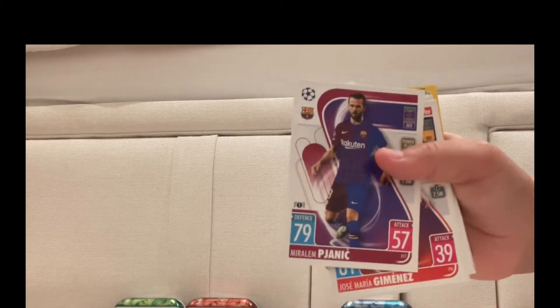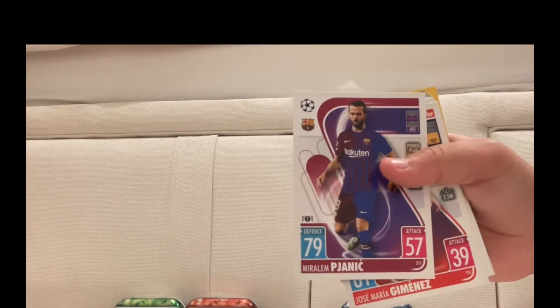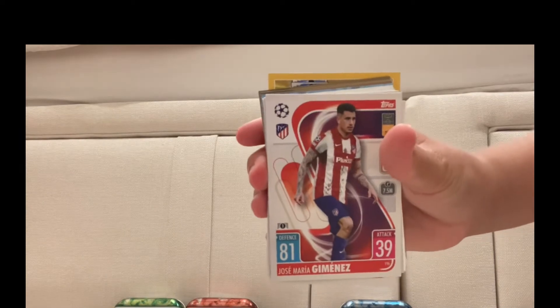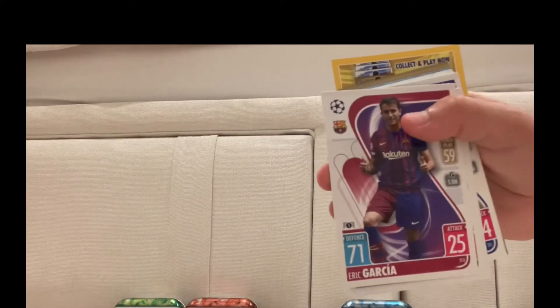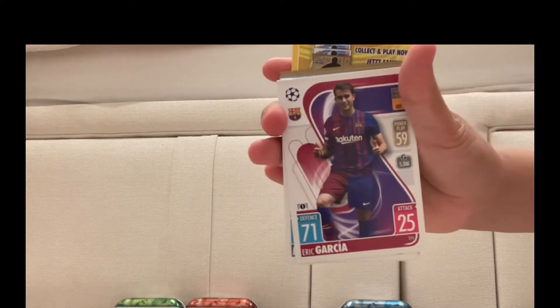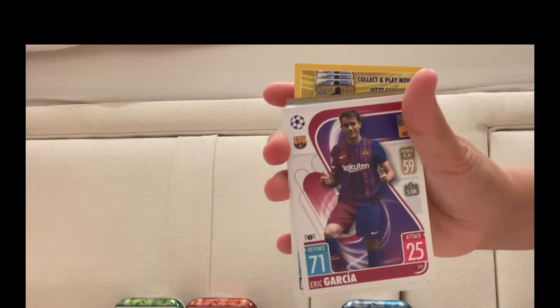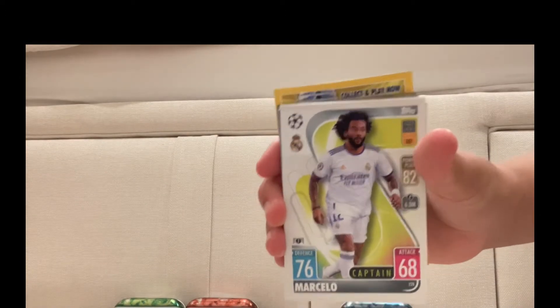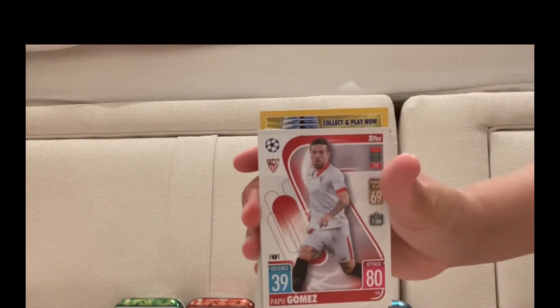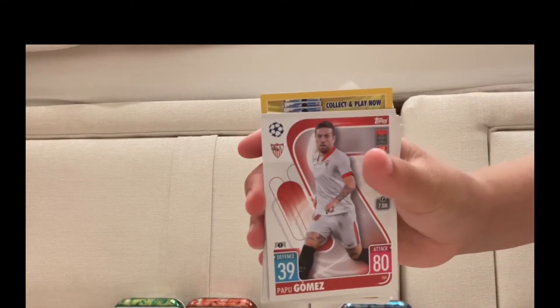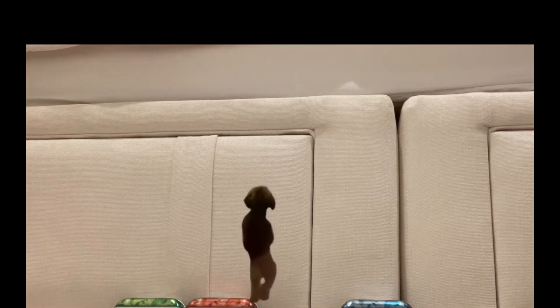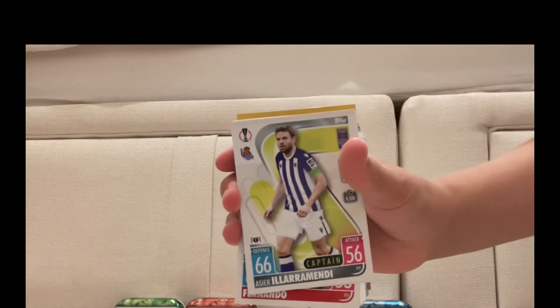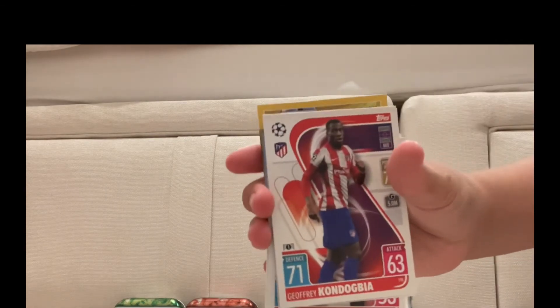It's a bit surprising, some of the ratings are a bit off. Miralem Pjanić, I think that's a pretty good rating. Jiménez, good rating for him. Eric García, like his pose, just foot on the ball, thumbs up. Marcelo captain, the captains are always cool. Papu Gómez, Asier Illarramendi, Geoffrey Kondogbia.